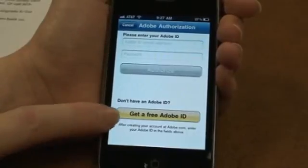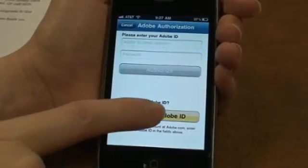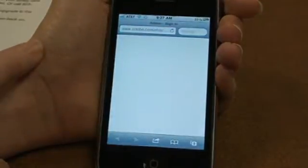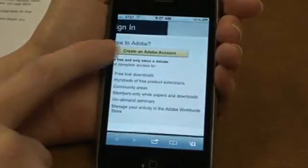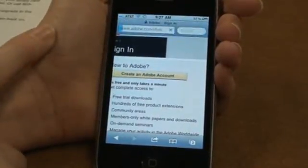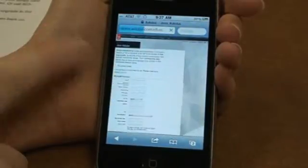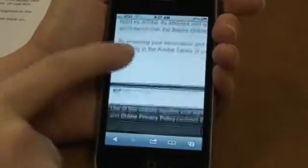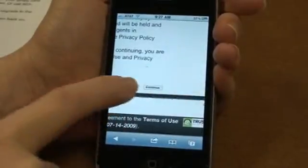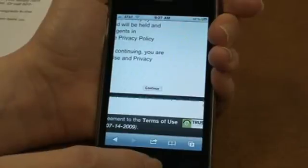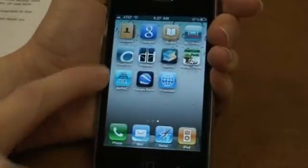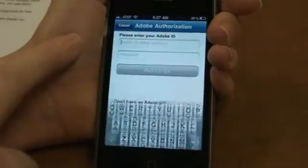If you don't have an Adobe ID, you can tap the Get a Free Adobe ID button, and it will open up to the adobe.com site where you'll be able to create an Adobe account. Once you've filled everything in — and you can do this on a PC if you wanted — then tap Continue. Then go back to the Overdrive app and enter your Adobe ID.